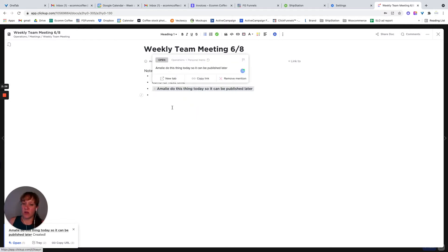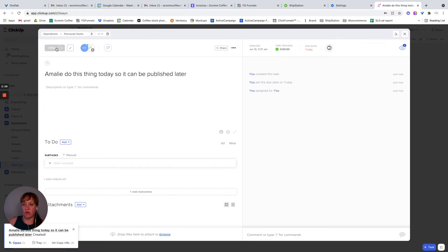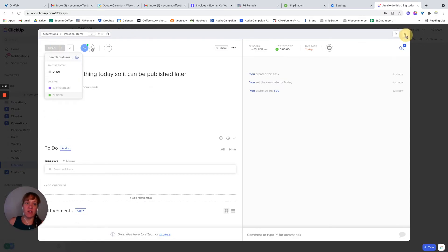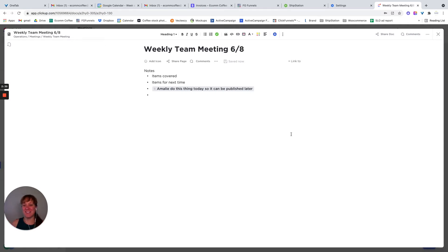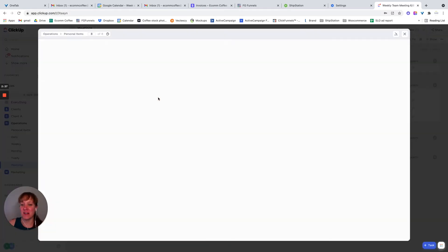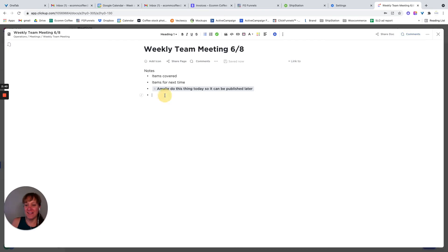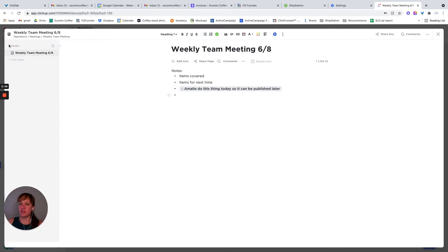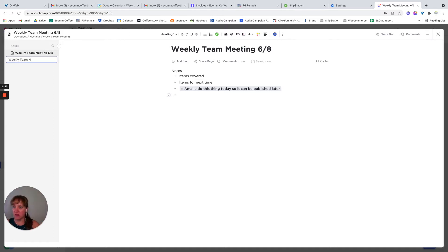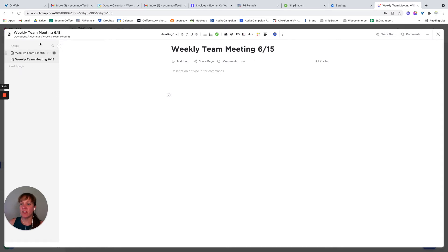It's in the open status and you can change the status in here if you want — it'll open the task up. Anyway, you can take your notes here. You can also embed pages. So if you wanted to keep all of your weekly notes in the same document, you could create a page — like weekly team meeting for 6/15 — and keep everything there, then just rename it to be 'Weekly Team Meeting Notes.'